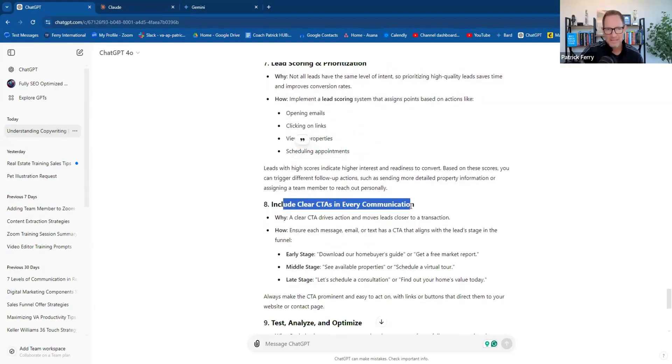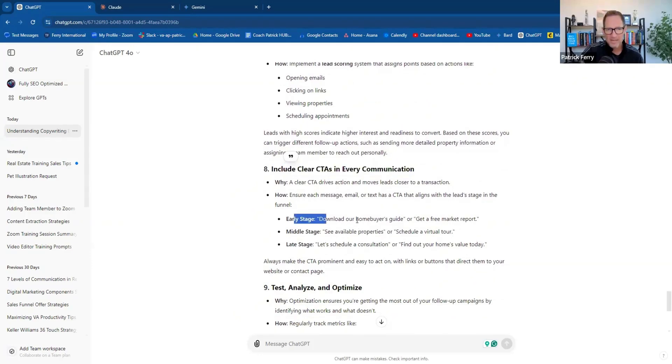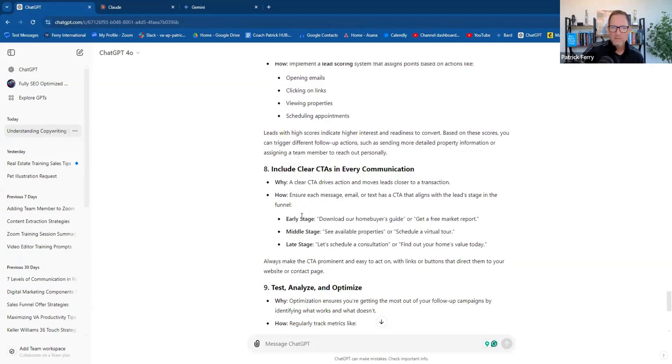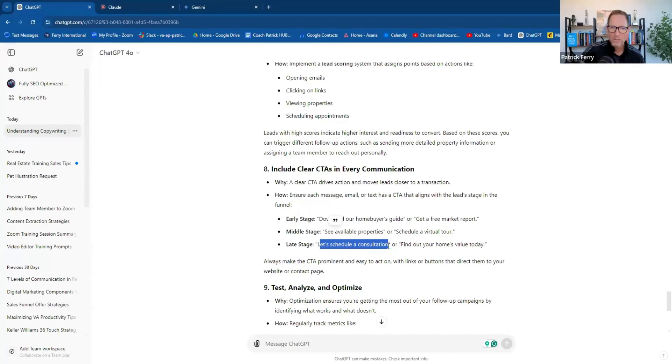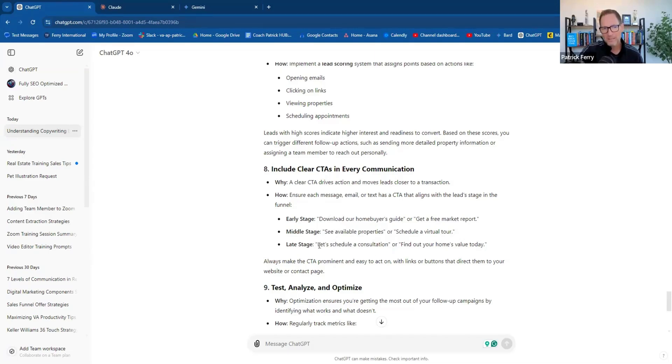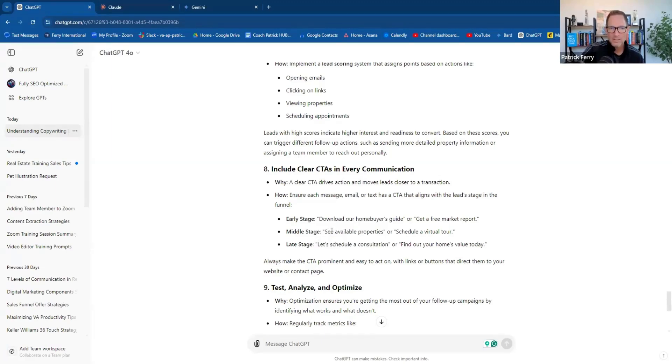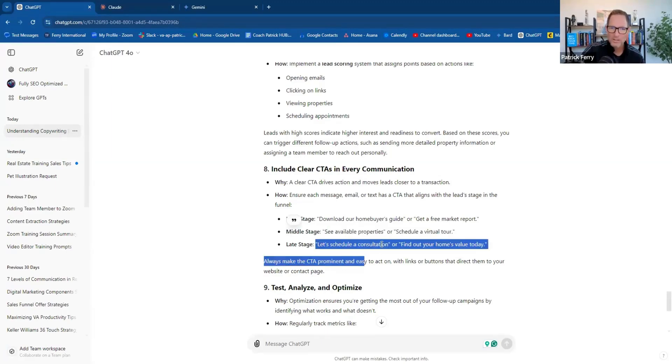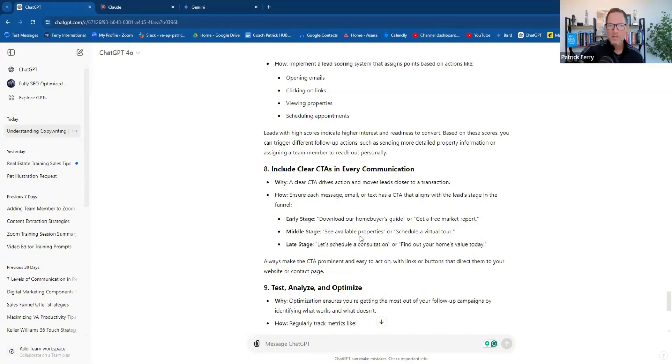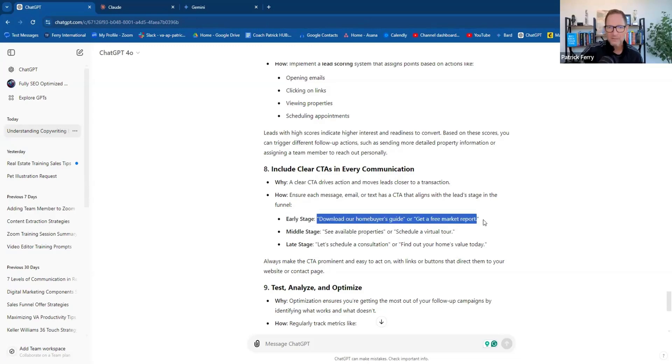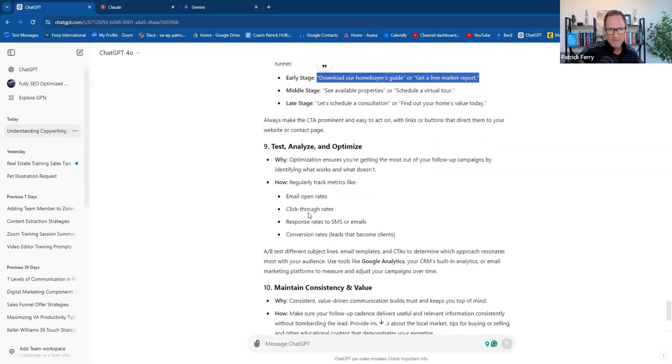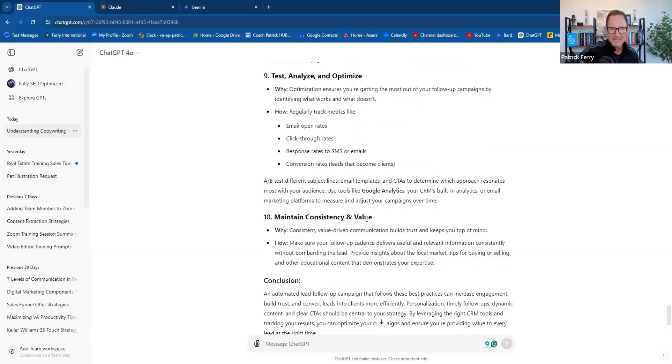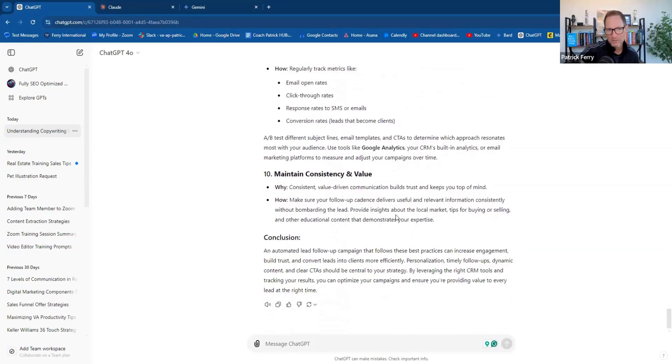Include a clear call to action in every communication. Early stages would be download our home buyer's guide, free market reports. This would probably not be my first stage. What I really want is schedule a consultation, find out your home's value today. I'd flip this schedule. Your consultation should be number one. Do you want to see an available property or schedule a consultation? Those to me are number one. This other download your guide and free reports, to me that is really number two. So I have a disagreement with that, but that's okay.